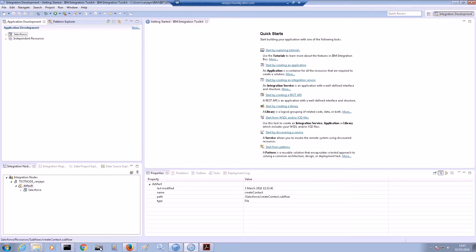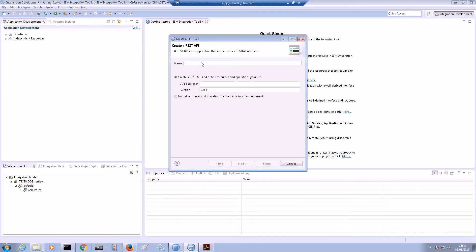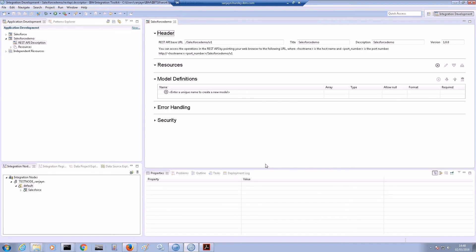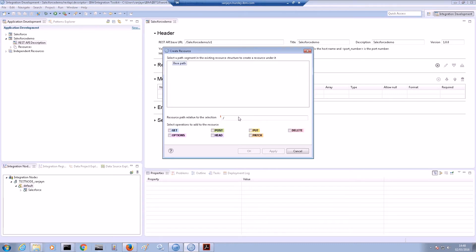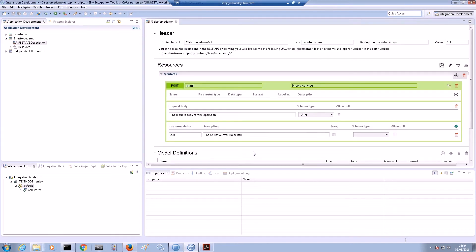The security identity is used by the Salesforce request node to look up the stored credentials. Now that we have our security credentials set up, we can create a REST API which we can use to connect to Salesforce. We will start by clicking on this quick link to create a REST API. If we enter the name of the REST API, this forms part of the API base path. We will define a new resource and call it Contacts, and specify a POST operation for the Contacts resource. The POST operation will be used to create a contact.